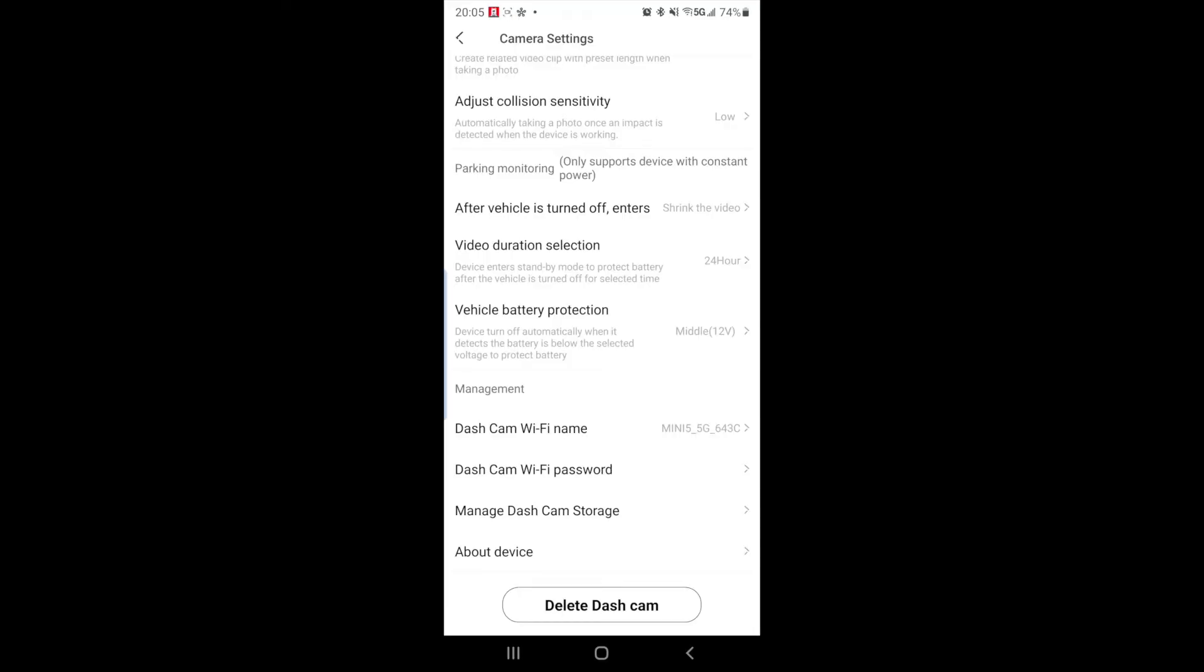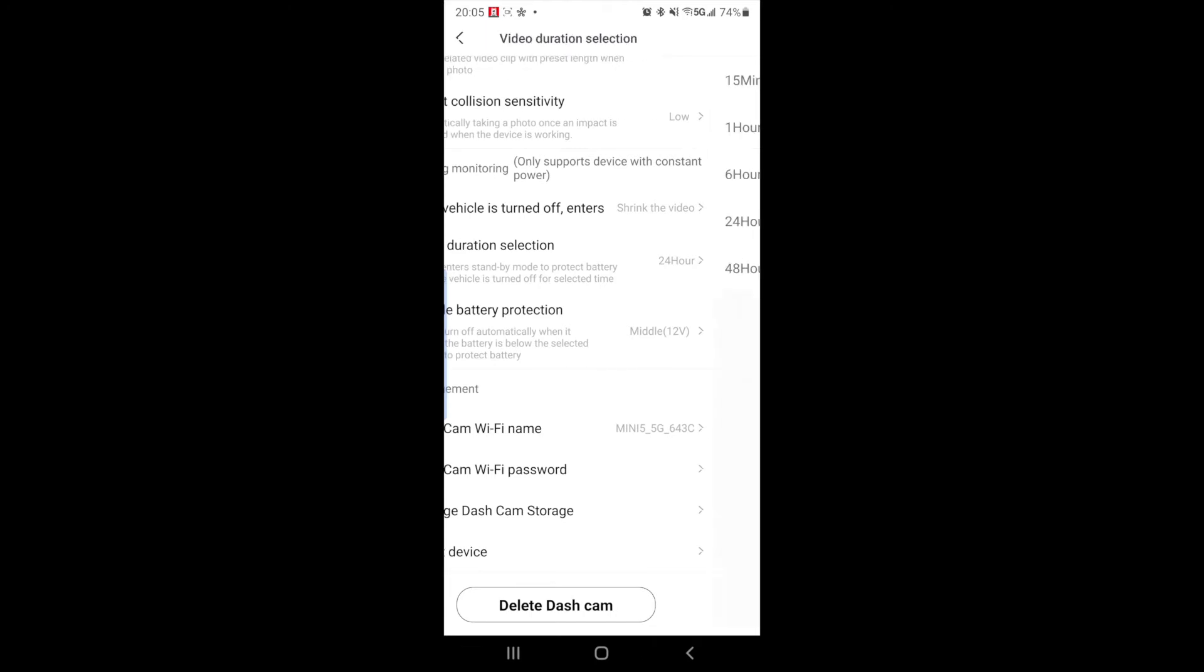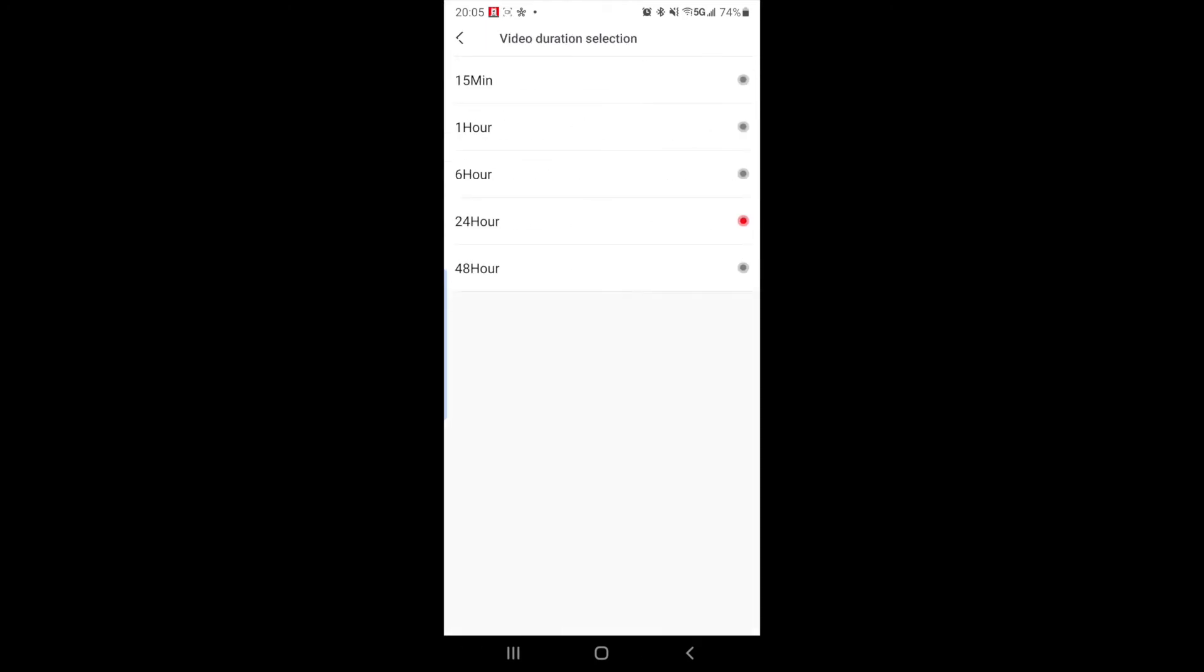So the next setting on your camera is you have the video duration selection. Device enter standby mode to protect your car battery after the vehicle is turned off for a selected time. So I have it selected for 24 hours. And you can set it to whatever time that you want or feel comfortable with. But if you have a bad battery or an old battery, you might want to select a lower time because it won't last 24 hours because your battery's voltage will drop in six hours or an hour depending on the condition of your battery.